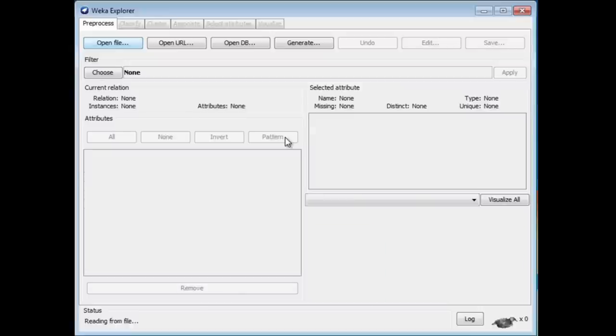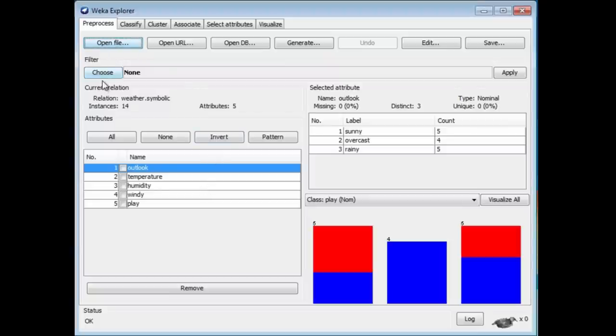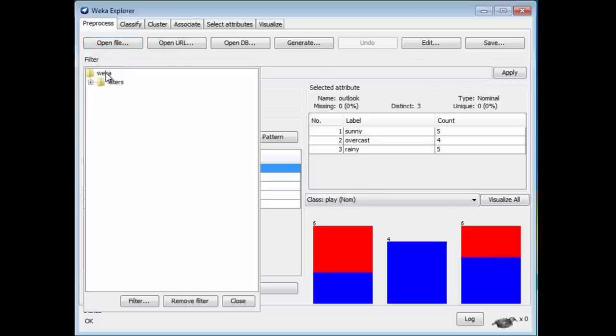I'm going to remove the humidity attribute. That's attribute number 3. I can look at filters, just like we chose classifier using this Choose button. On the Classify panel, we choose filters by using the Choose button here.